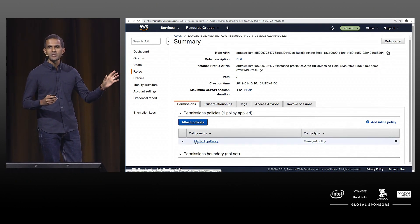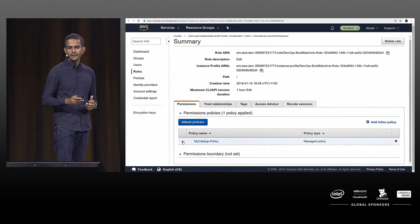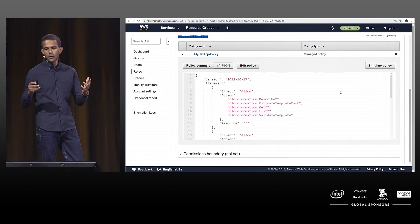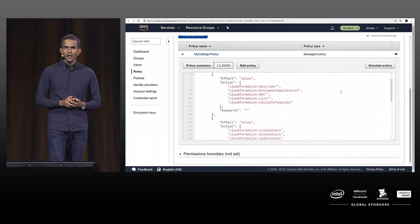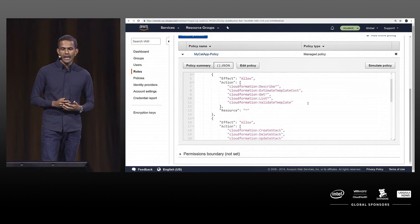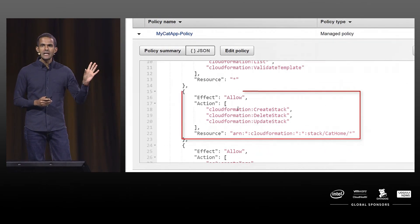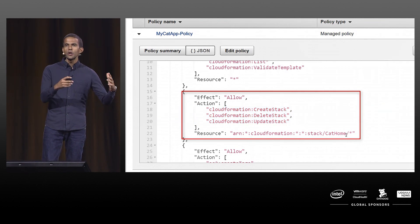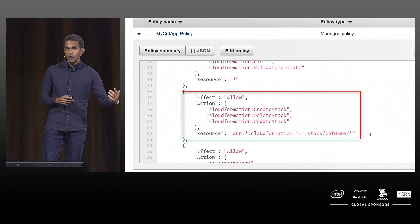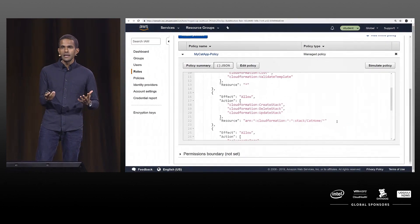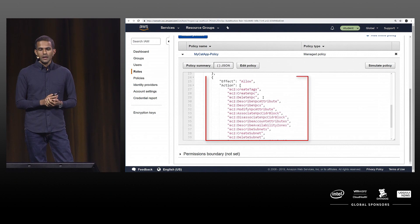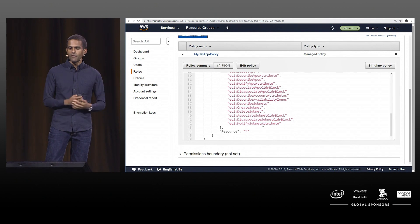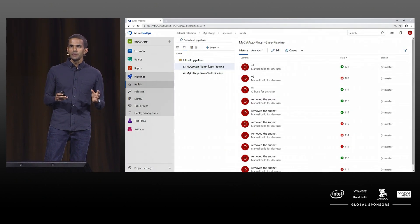Looking at my policy, I can define fine-grained permissions. That includes CloudFormation describe, CloudFormation get, and list permissions. You can go into fine-grained principles — for example, create, delete, and update stack permissions are available only for the cat-home stack. So when you're provisioning this, it's not going to affect any other CloudFormation stacks you have deployed. On top of that, I've specified extra permissions needed to provision this stack. It's always recommended to give the minimum permissions needed.